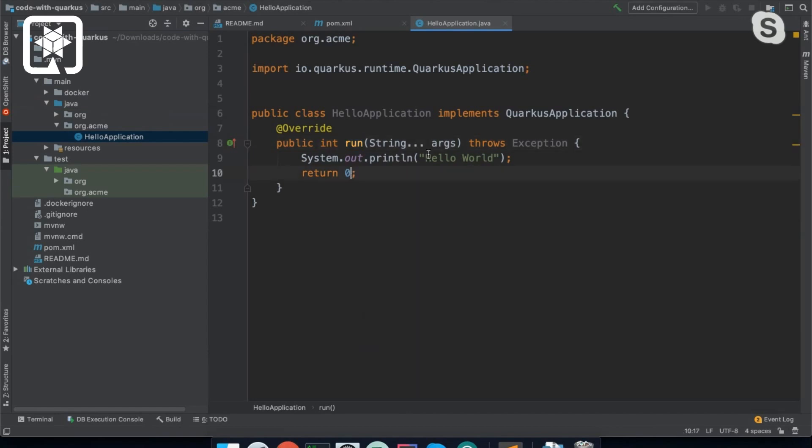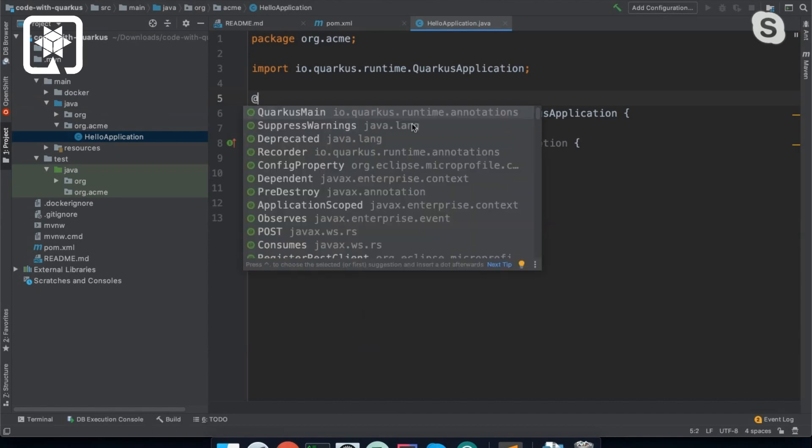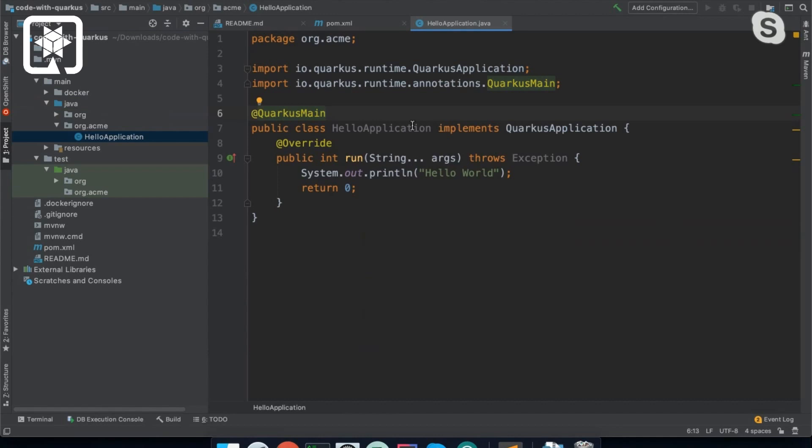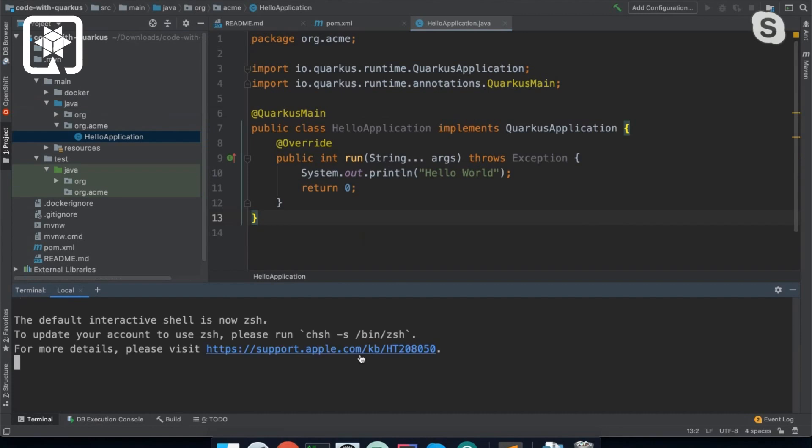And the return value here will be the exit code if something else hasn't already exited with a different exit code. Now, the way we actually tell Quarkus that this is the application that we want to use is with an annotation, which is @QuarkusMain. So that's all we need to create an app that will run and then exit.